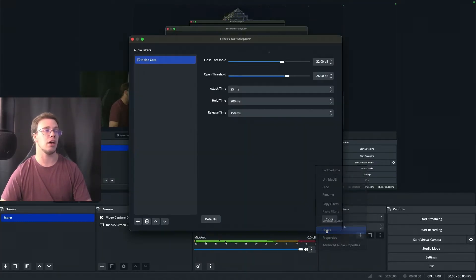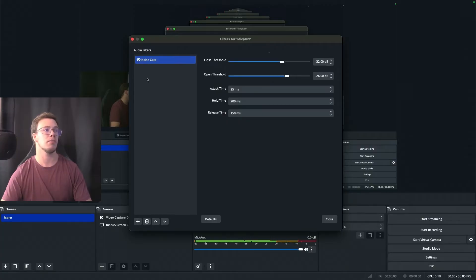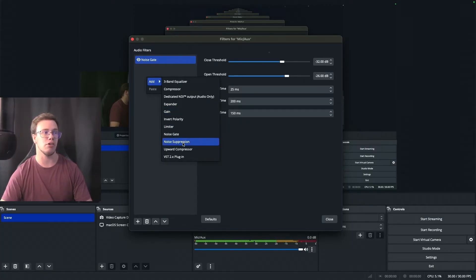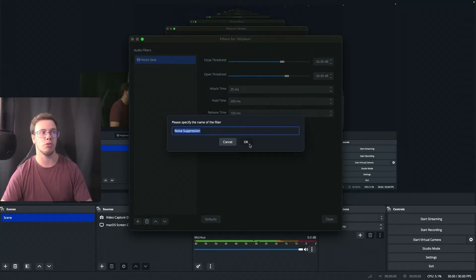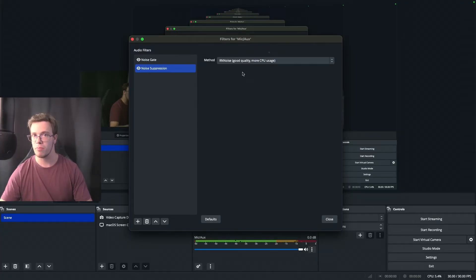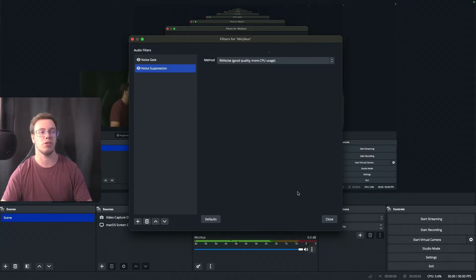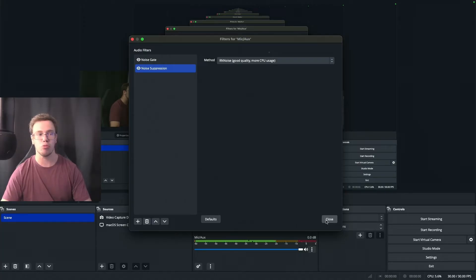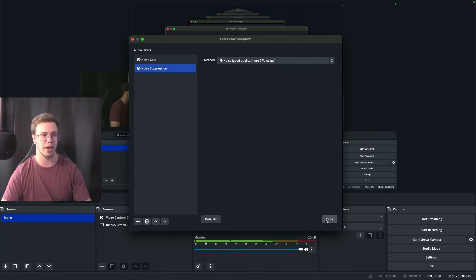The other thing I'd recommend on top of the noise gate is adding Noise Suppression — just use the normal RNNoise option. With that your mic is pretty much all good to go. You can add other filters too, but those are the two I'd recommend most people set up.